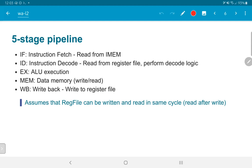One assumption made here is that the register file can be written and read in the same clock cycle. At the beginning of a clock cycle, immediately after the positive edge, the value in the register can get updated. The value to be read out of the register file needs to be ready only by the end of the clock cycle. If the register file is implemented in a read-after-write manner, whatever is written is also the value that will get read out, allowing both reading and writing in the same clock cycle.